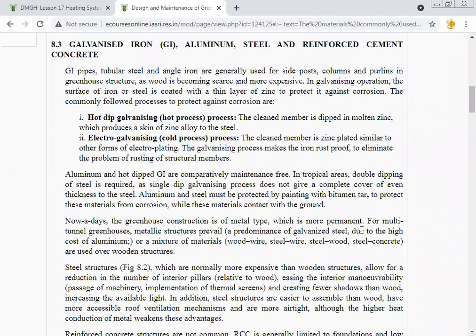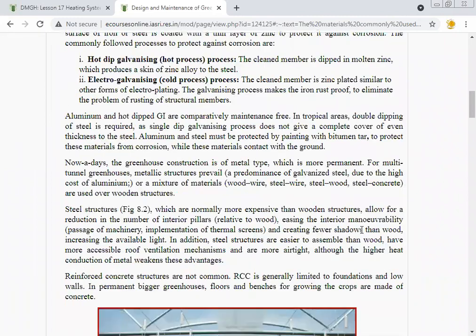Aluminum and hot-dip galvanized iron are comparatively maintenance-free. In tropical areas, double dipping of steel is required, as a single dip galvanizing process does not give complete even-thickness coverage. Aluminum and steel must be protected by painting with bitumen tar to protect from corrosion where the material contacts the ground. Nowadays, greenhouse construction is metallic type, which is more permanent.